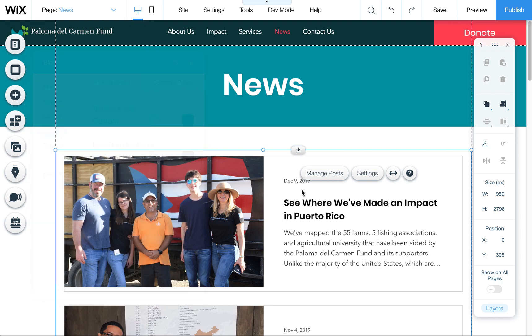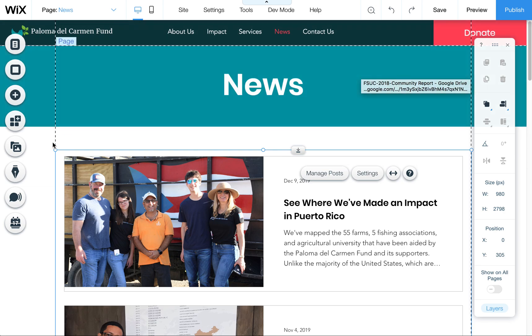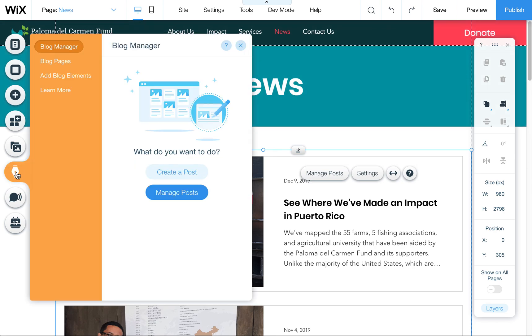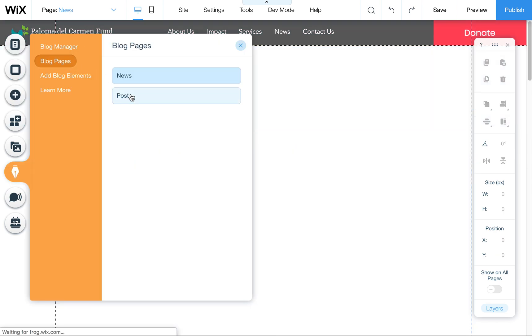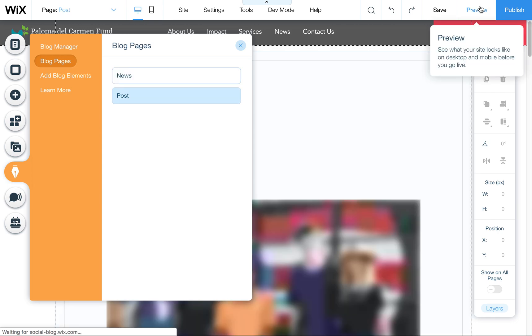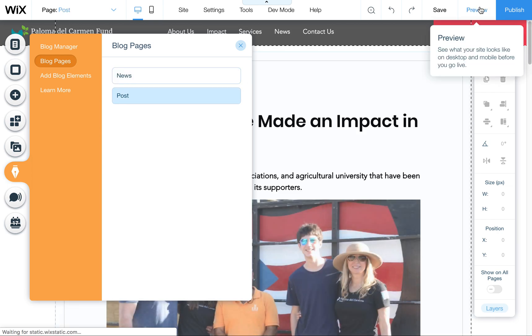Now, let's say you want to edit the individual blog posts. There's a couple ways to get to that page. You can come here to blog pages and go to post. You can also go to preview, click on one of the posts, and that will take you to the page as well.